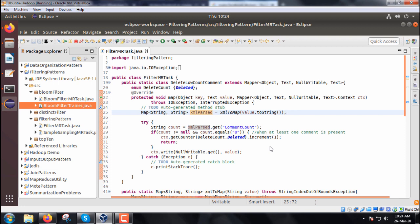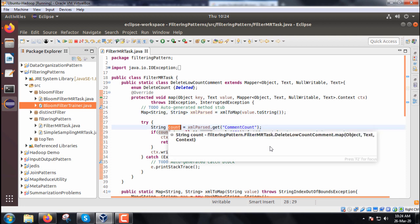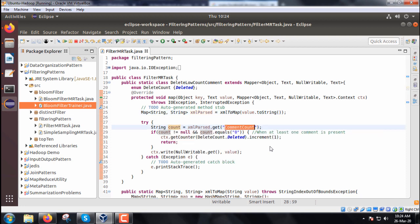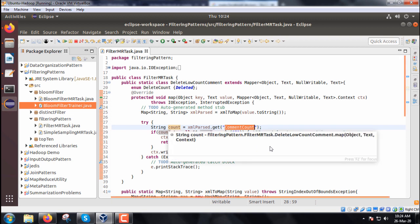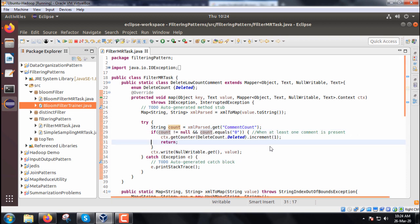From this XML parsed, we get comment count. The comment count is one of the attributes within the XML. That will initialize this count.